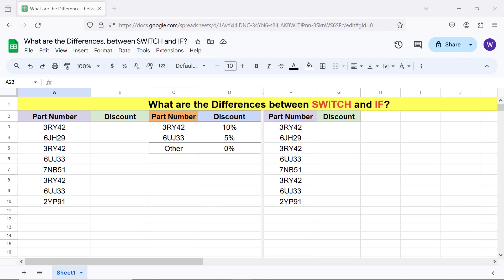If, unlike switch, does not automatically apply formula to the entire range.